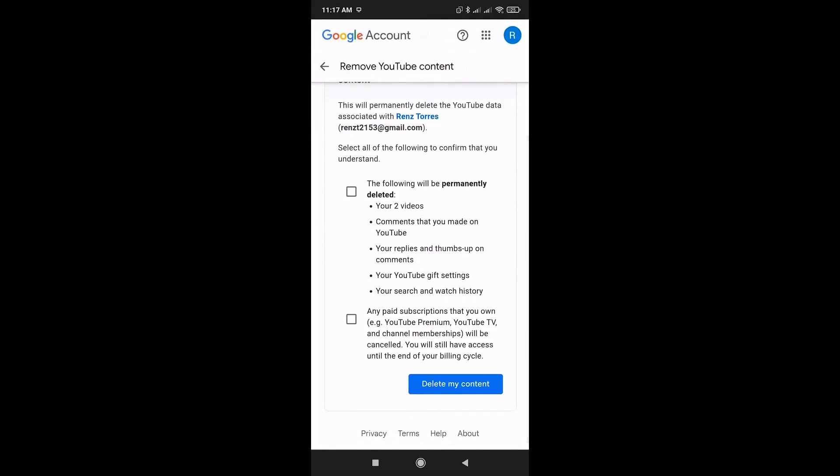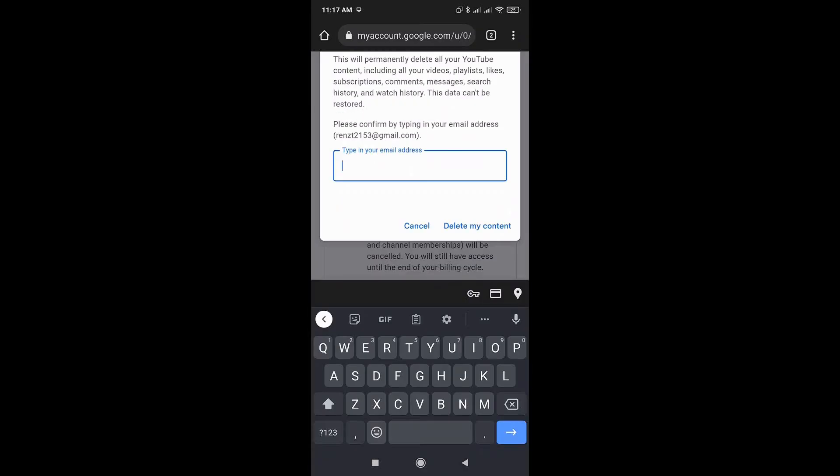If you have any paid subscriptions, that will also be removed. Go ahead and put a checkbox on those and delete your content. To confirm this, just add your email address.